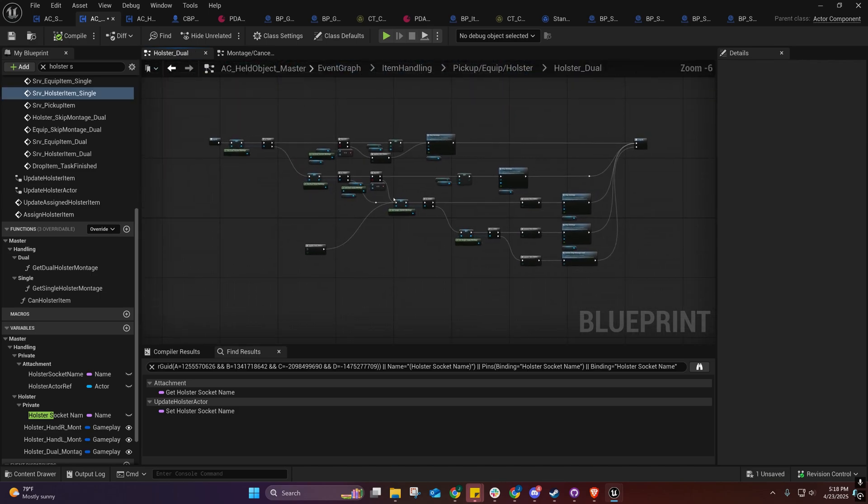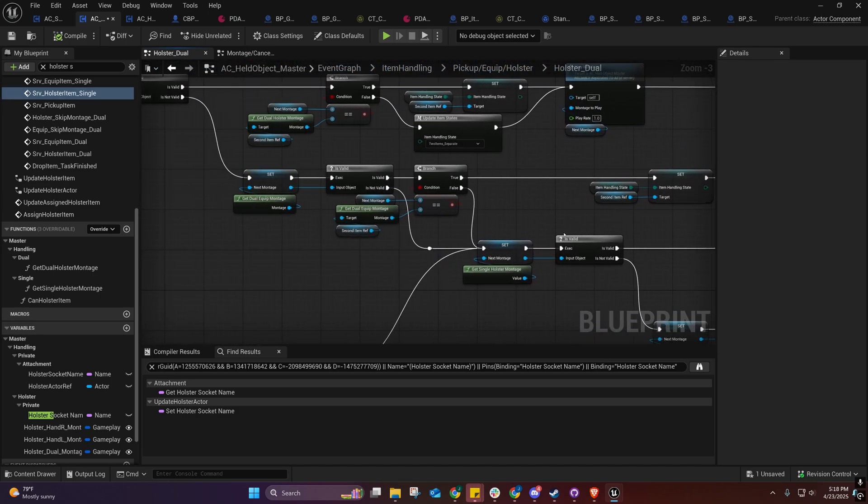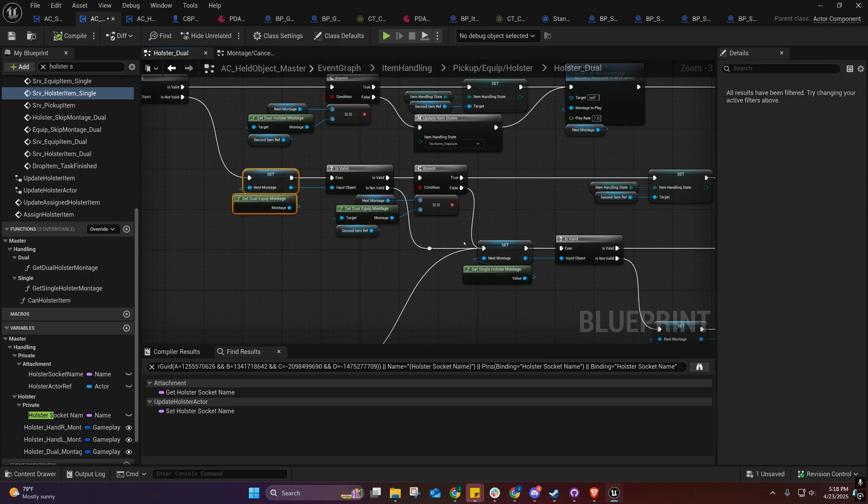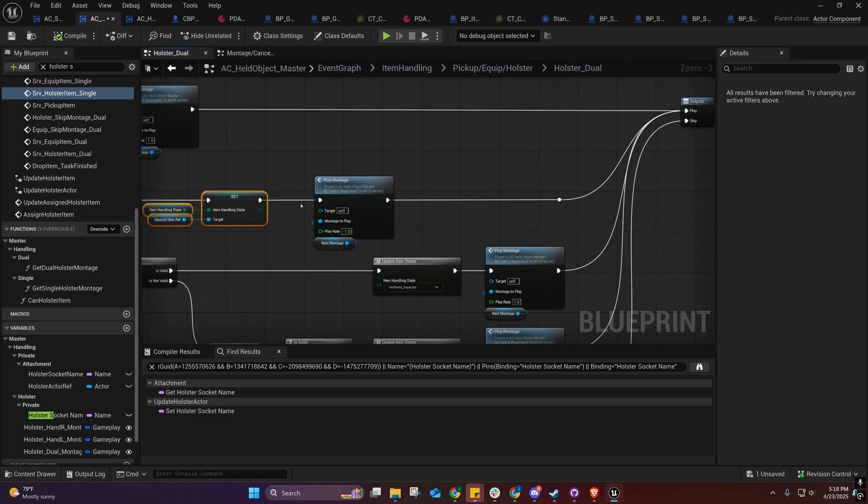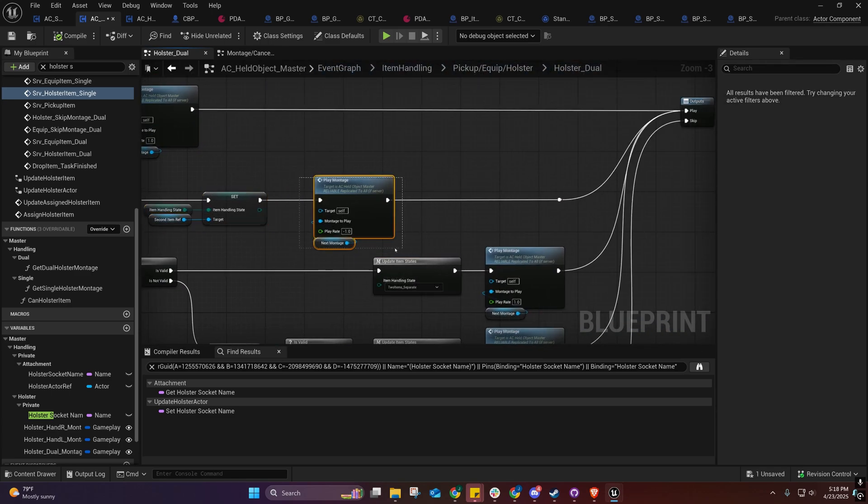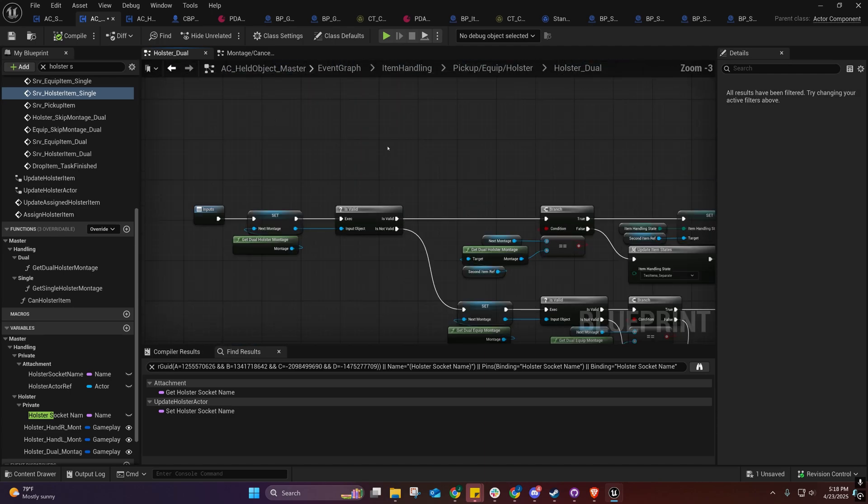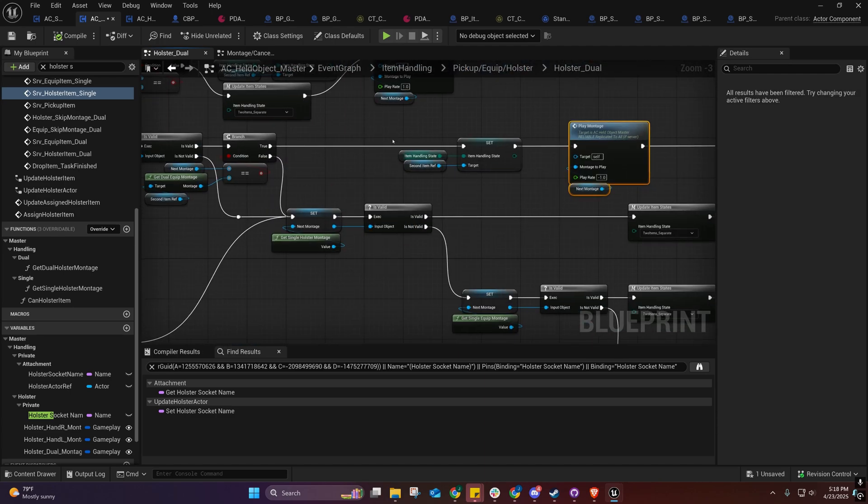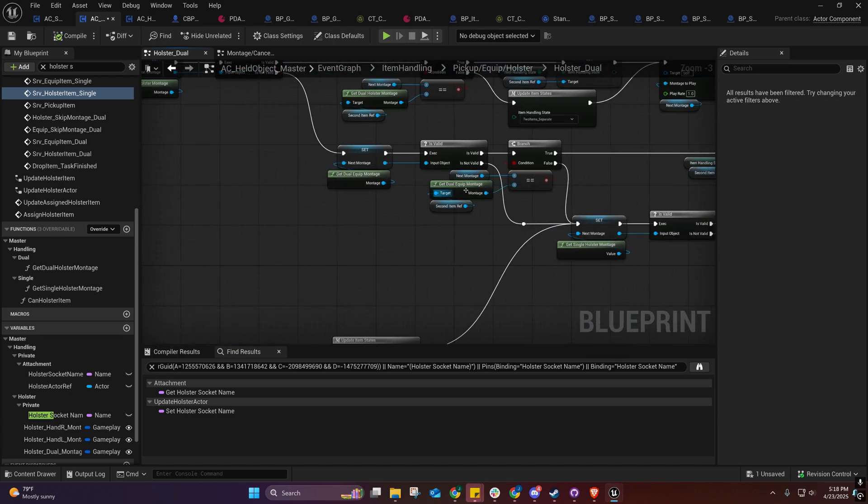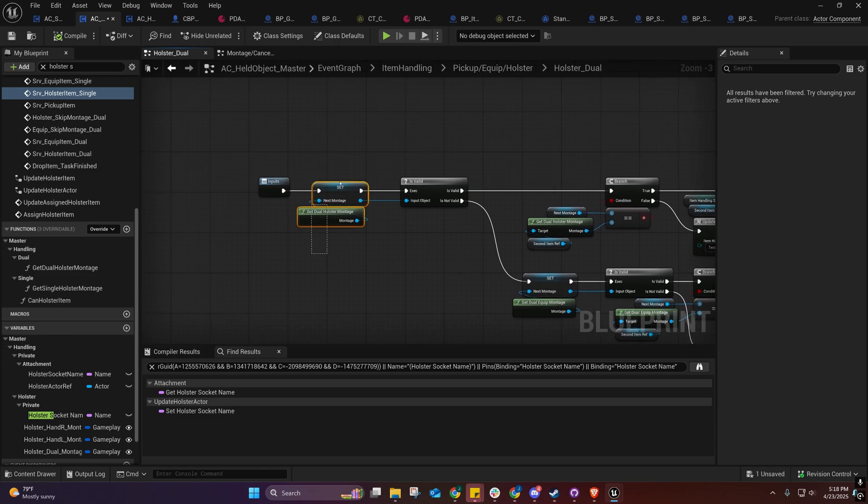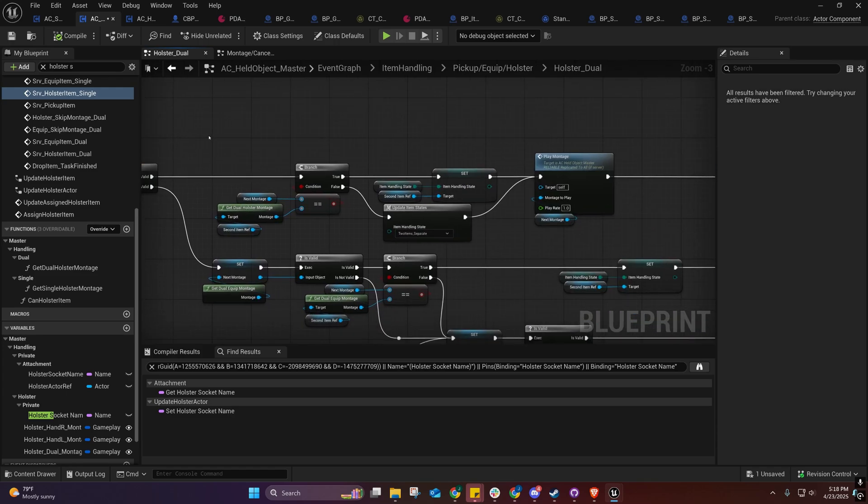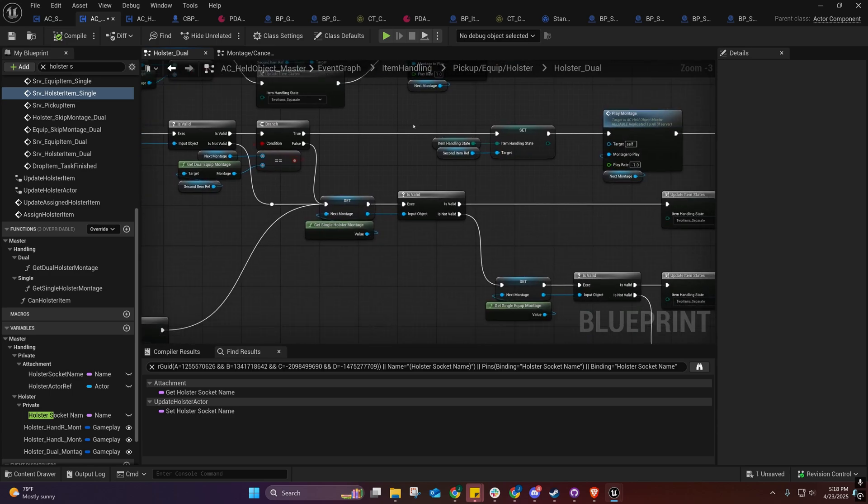If there's a montage on both of their data assets, their character data assets, that is the same. If both of them have that same montage, then it will play the dual wielding or dual unwelding.